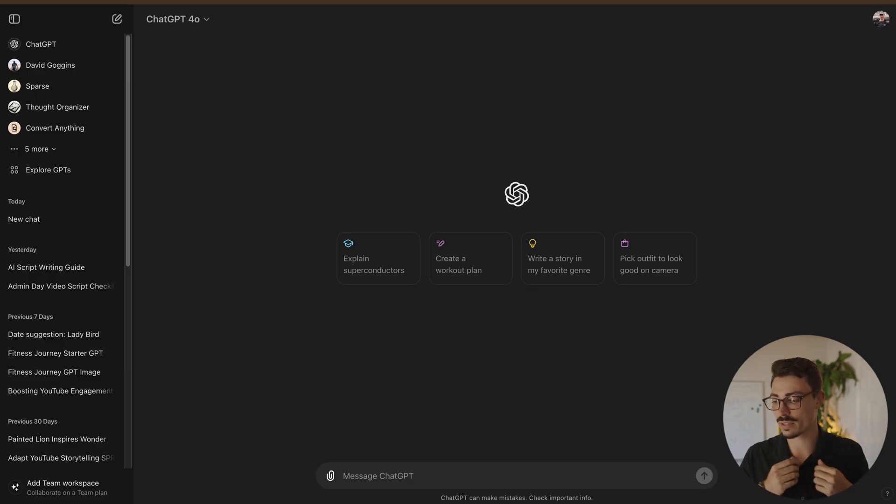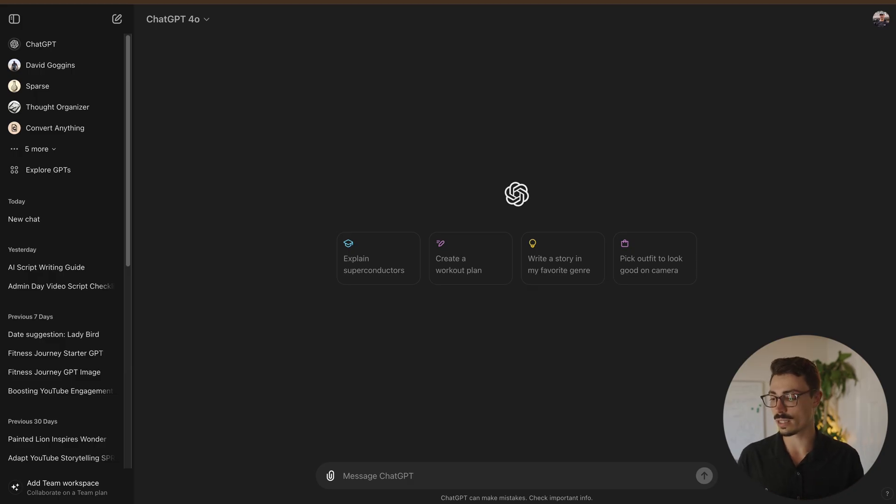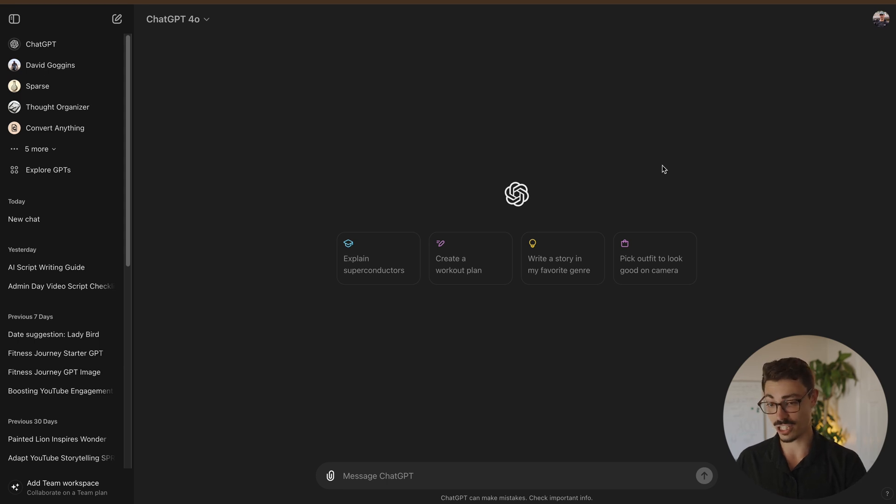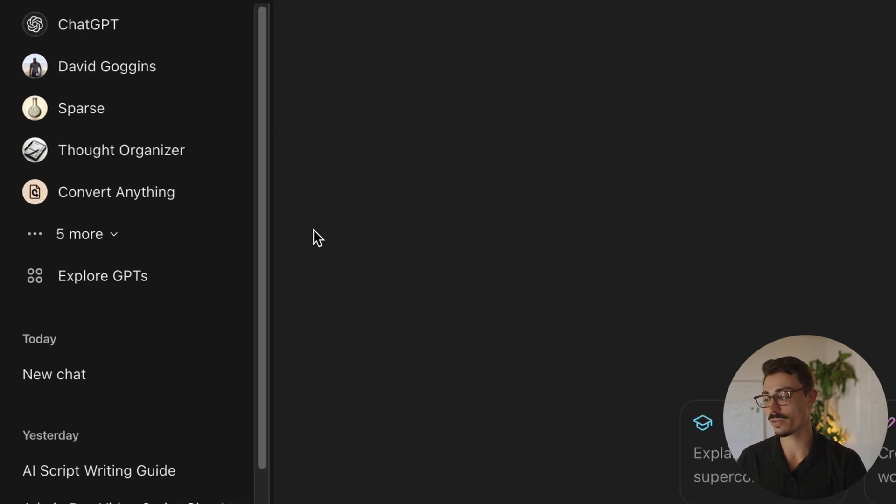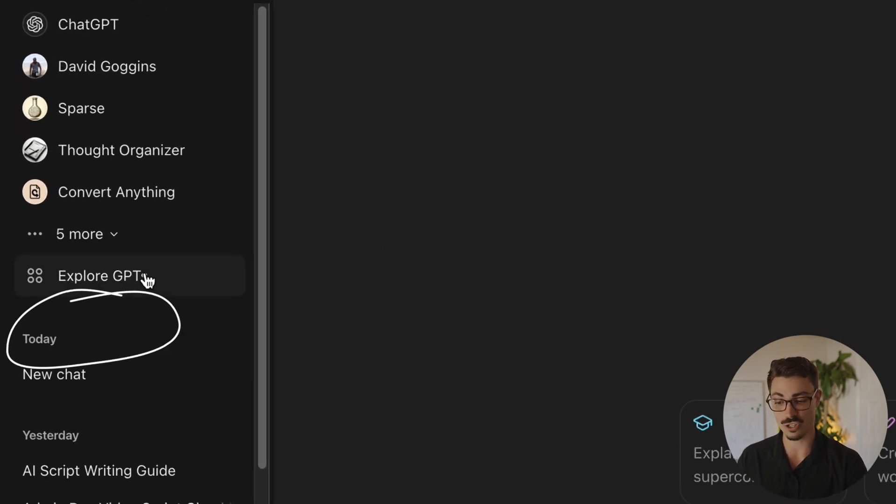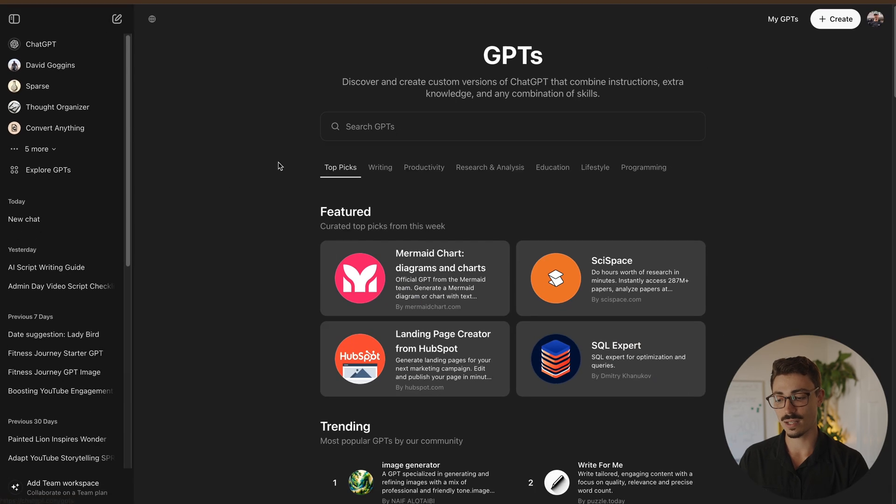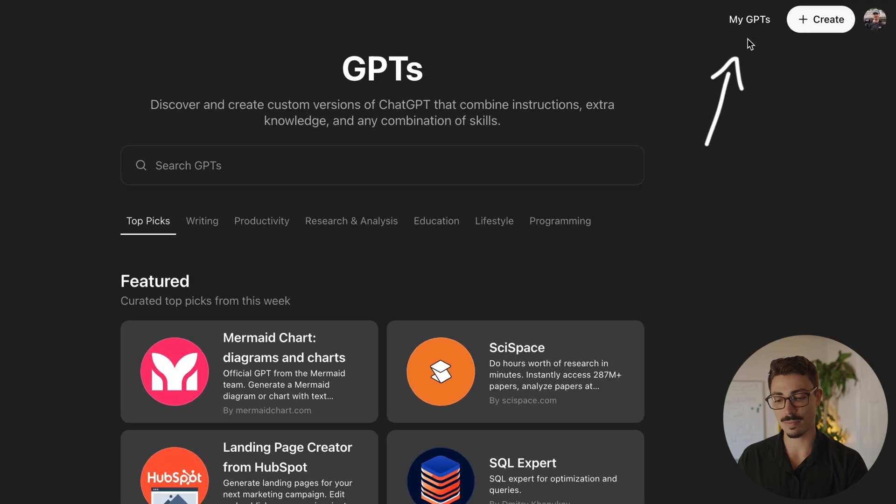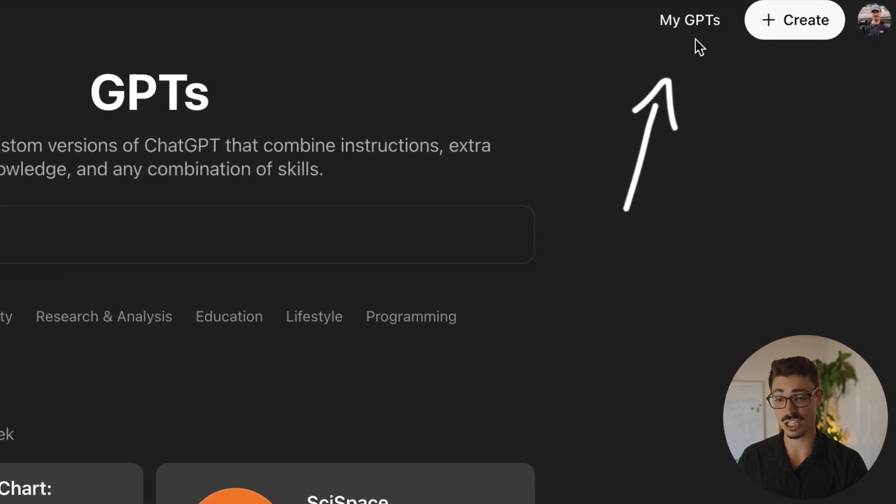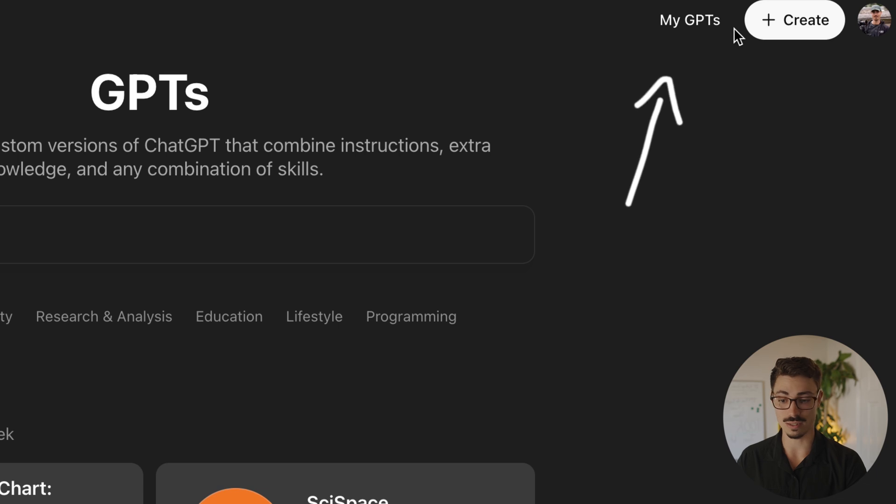Alright, let's roll up our sleeves. This is game time. No code required. We're going to go over to ChatGPT, then explore GPTs. It's going to pop up the menu and up at the top right, you're going to be able to see my GPTs and create GPTs.